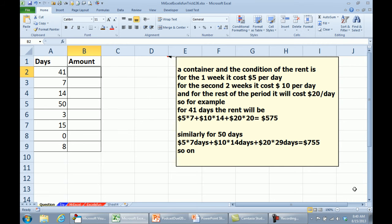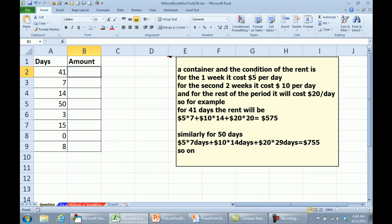All right, today's question. They have a container that they are renting and the rent is calculated per day, but it changes as a sliding scale. So the first week, $5 a day, second two weeks, $10 per day, and then after that, it ramps up to $20 a day. They really must want to get this container back.